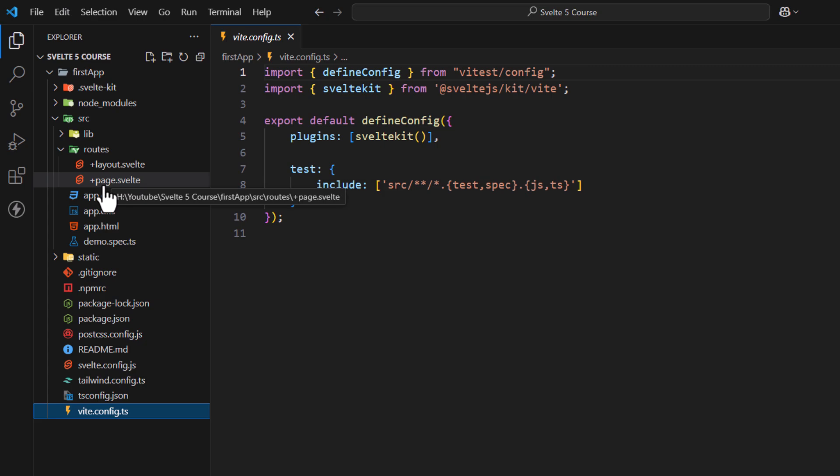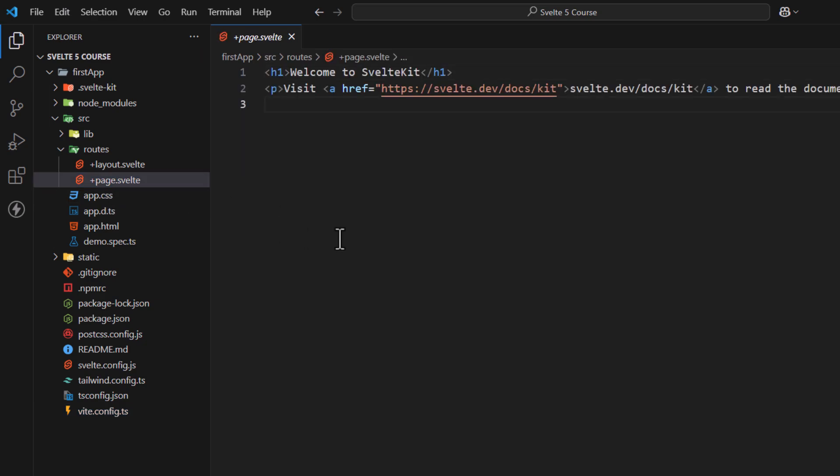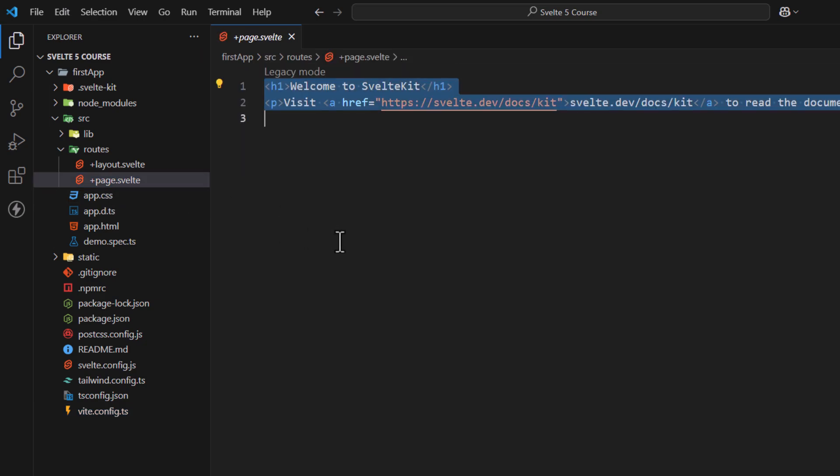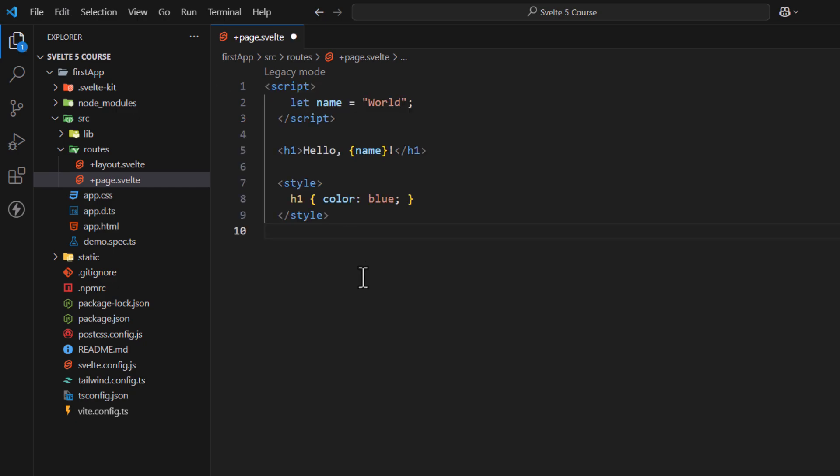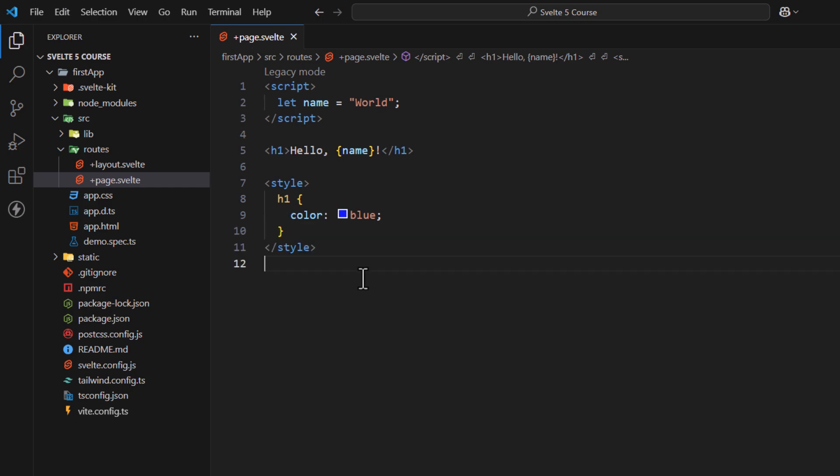Now let's see the anatomy of Svelte files. Now open plus page.svelte file. Right now, it contains heading and paragraph but no script or style tags. When we create these sections then structure of the Svelte file looks like this.